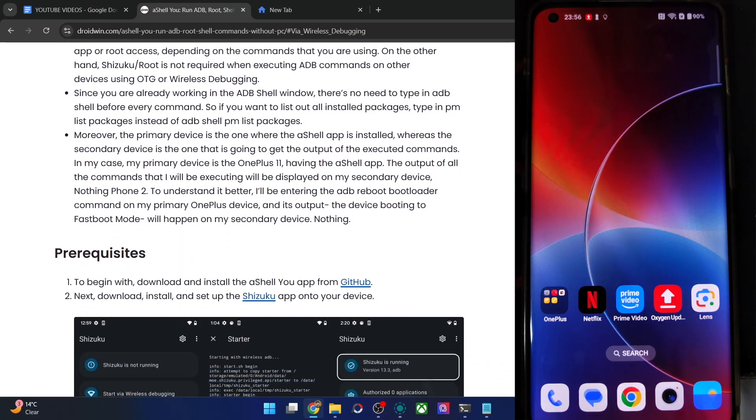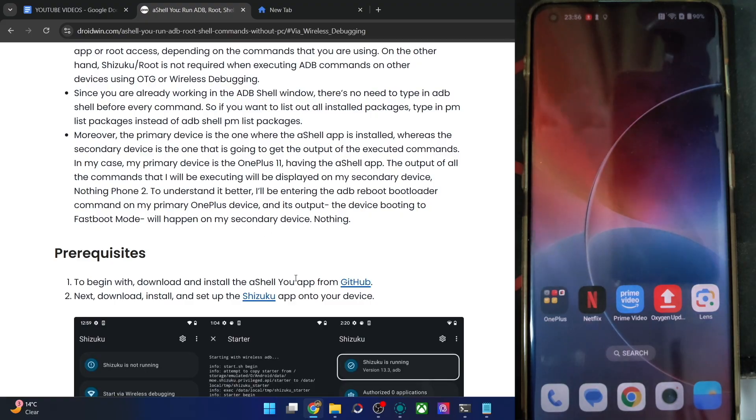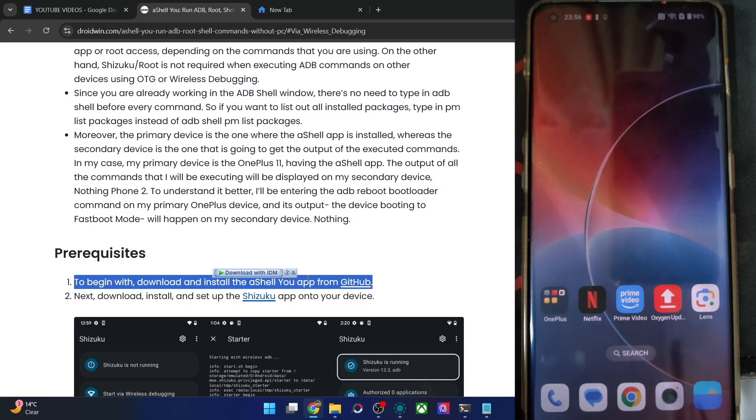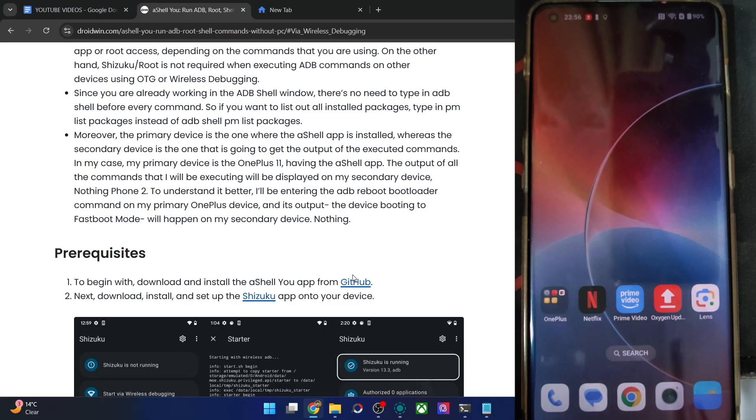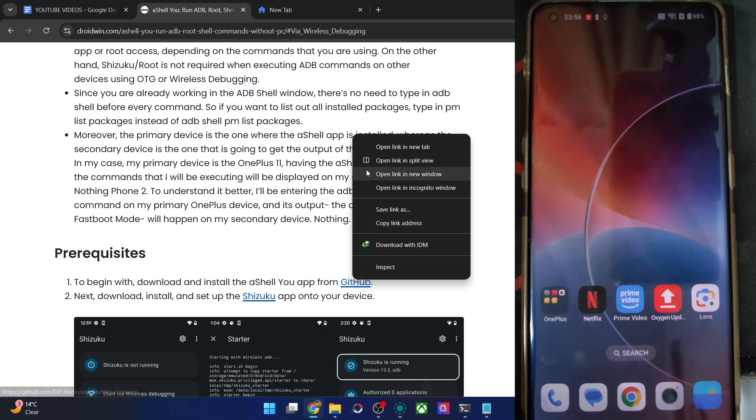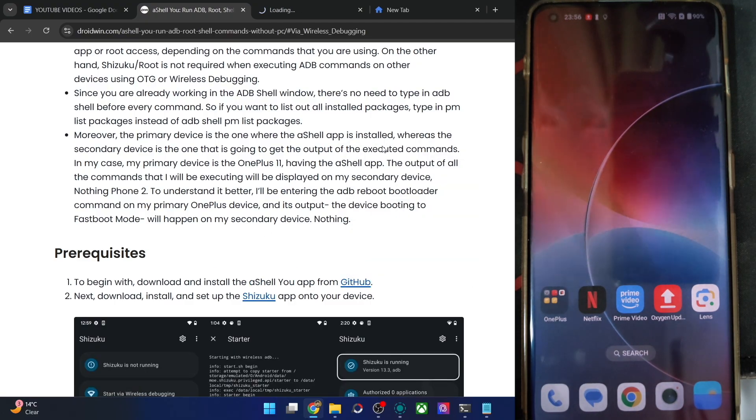First and foremost, please install the ASLUI app from GitHub. This is the official link — it's also an open source app, which is great to see. Get the app from the releases page on GitHub.